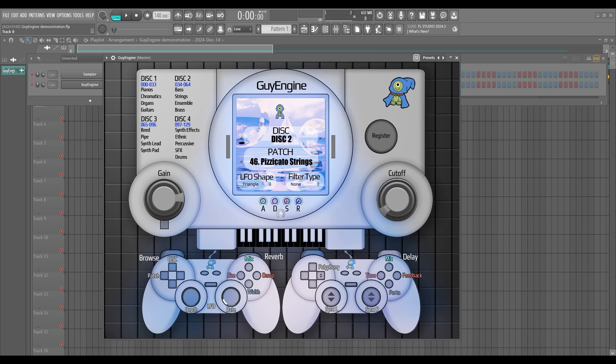Hello everyone, this is SoundFontGuy and I'm just going to take you on a quick little walkthrough of GuyEngine and its functions.